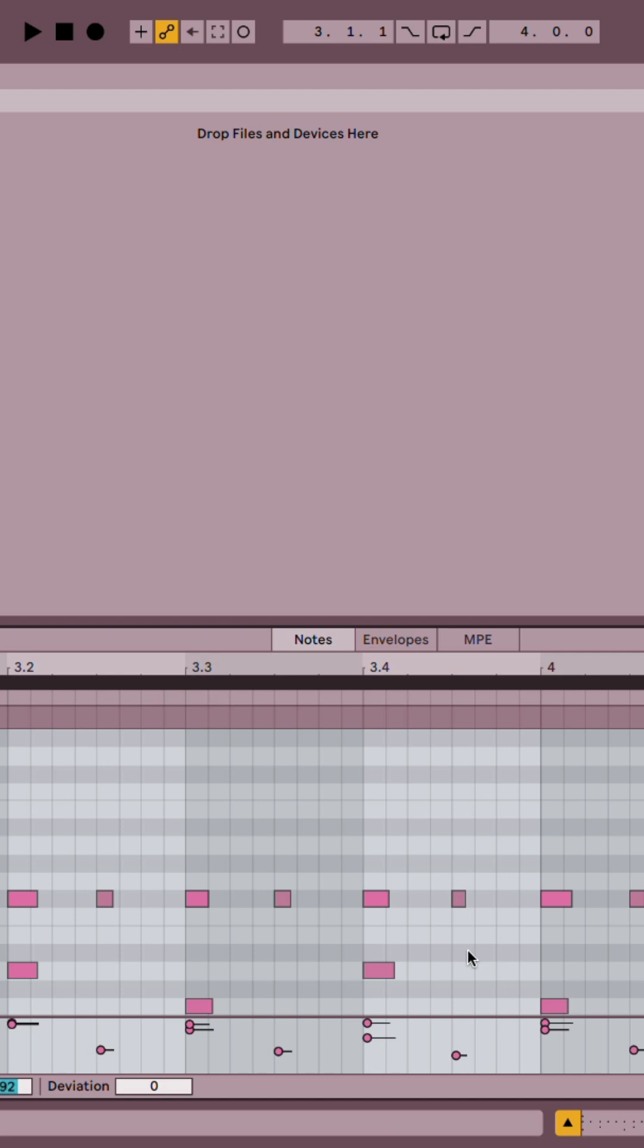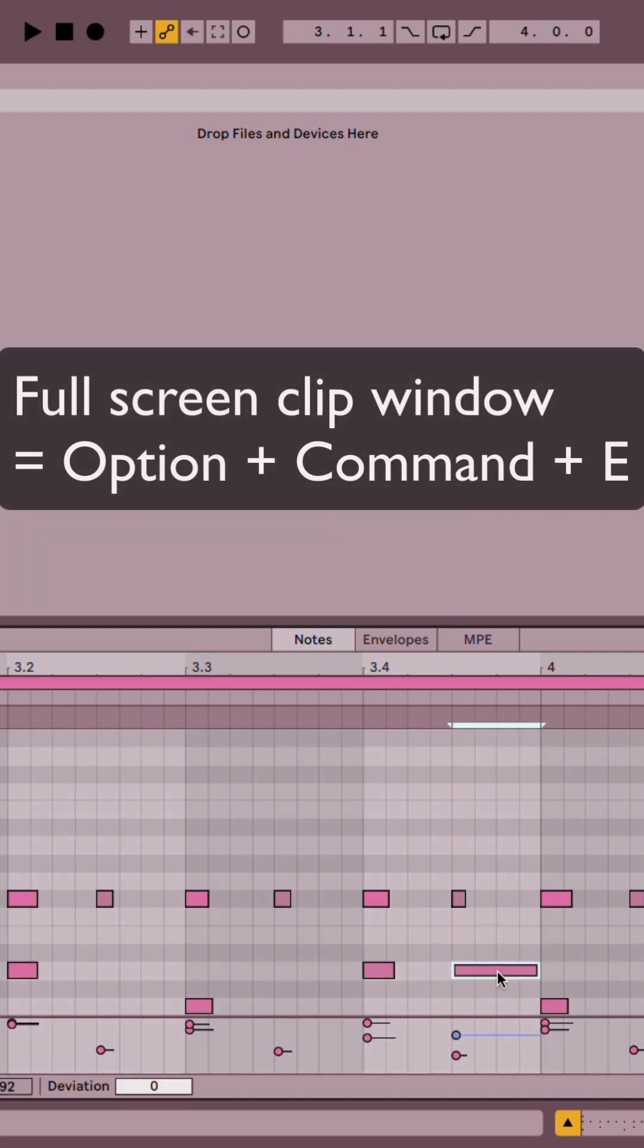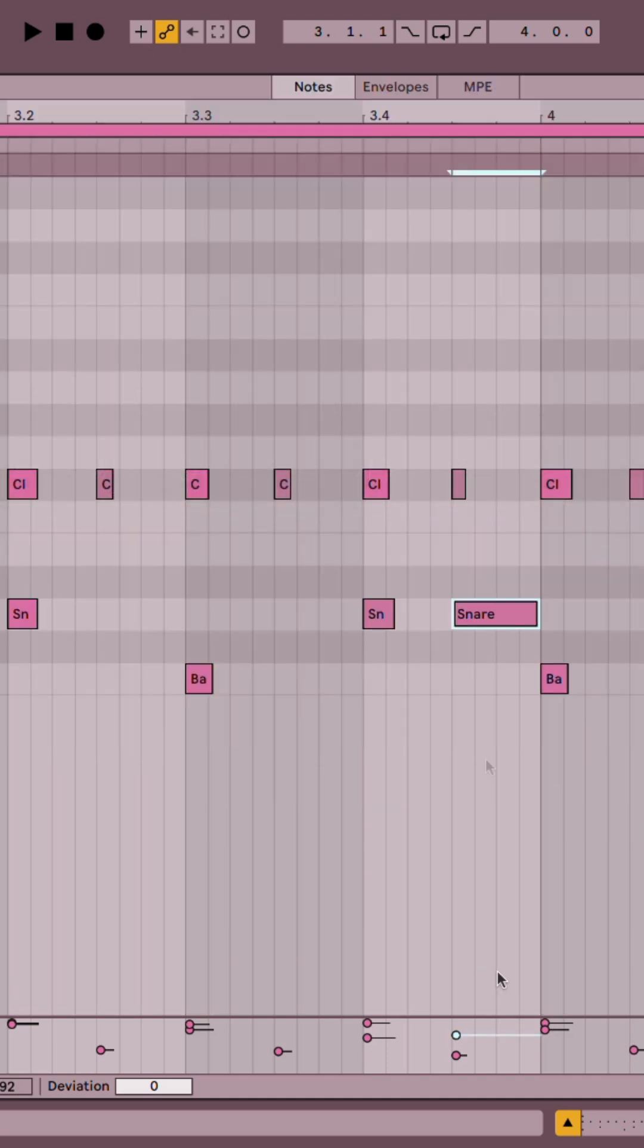If I want to make a little snare rush, for instance, I can toss a little note here on the snare clip. If I want to make my MIDI editor big, I can hit Option-Command-E.